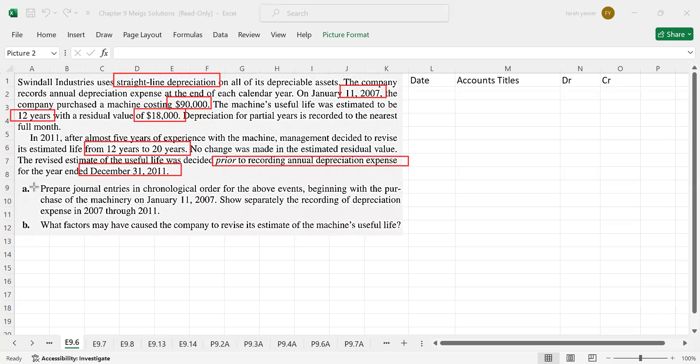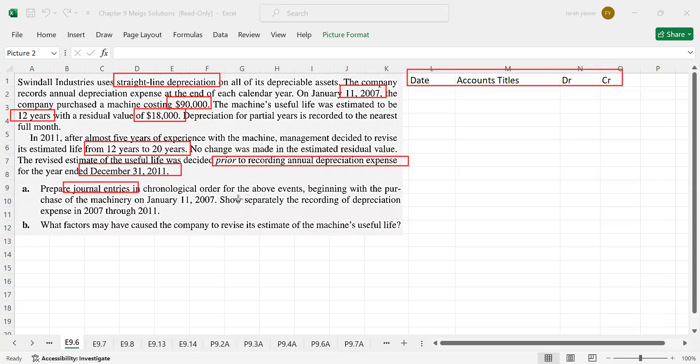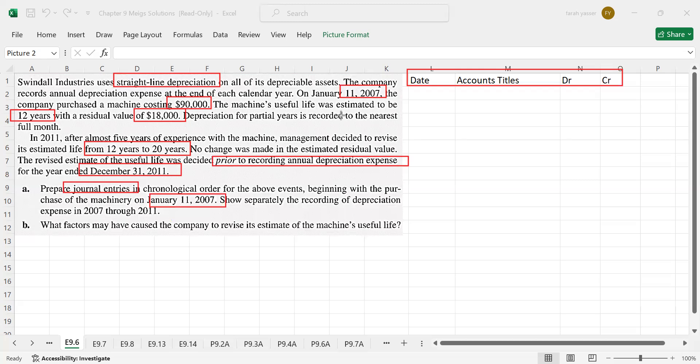What are the requirements? Prepare journal entries. Journal entries are required and this is the format of journal entries in the chronological order, date wise, beginning with the purchase of the machinery. The company purchased the machinery on January 11, 2007 and then depreciation expense from 2007 to 2011. This was the requirement. First I am going to record the entries.